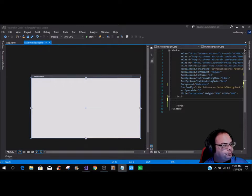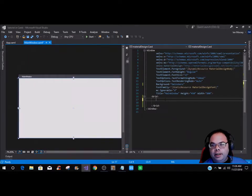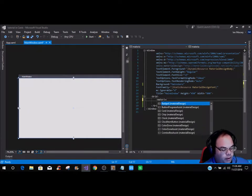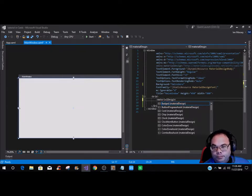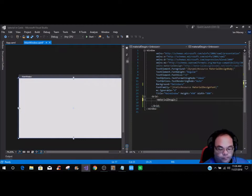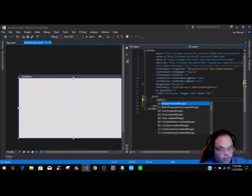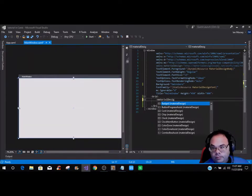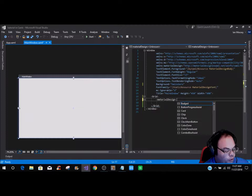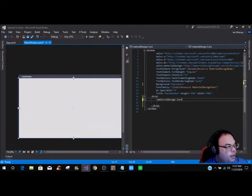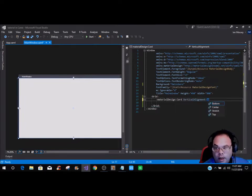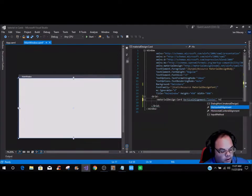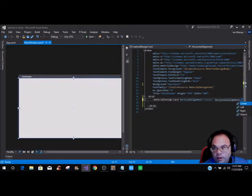So where we are right now is doing this card, and we're going to do it all by code in the designer instead of dragging and dropping. In this grid, what you want to do is bring up your material design. We are going to put a card, and then we are going to put a vertical alignment of center and a horizontal alignment of center.